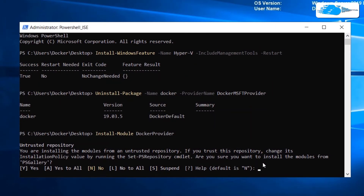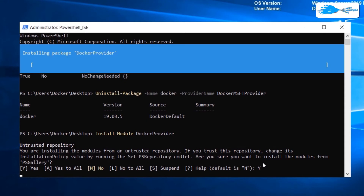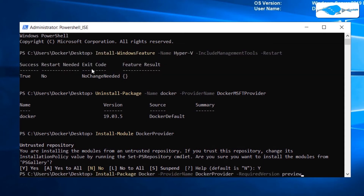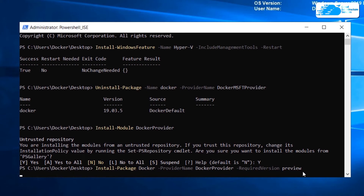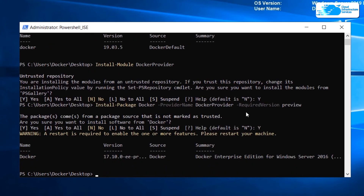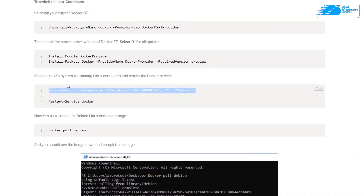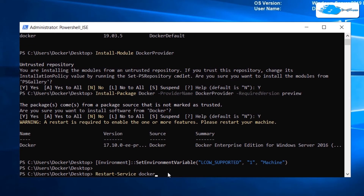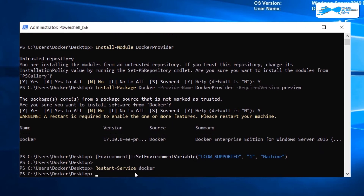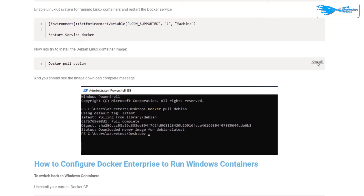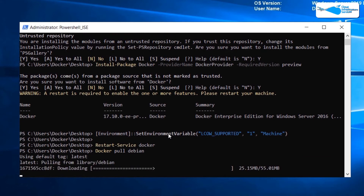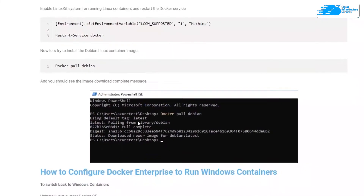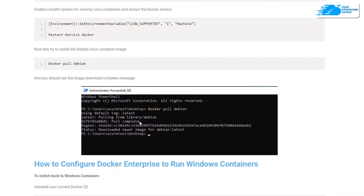Paste the next command and press Y for all options, then hit Enter. Let the process complete. Run the second command and let it complete as well. Now copy the command to enable the LinuxKit system to run Linux containers, paste it, and hit Enter. This will restart our Docker service. Finally, copy and paste the last verification command and hit Enter. If the last few lines of output match, everything is working correctly.